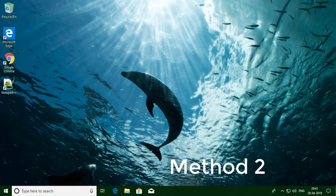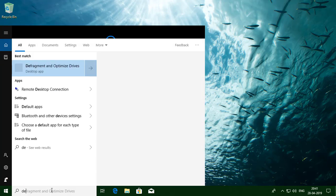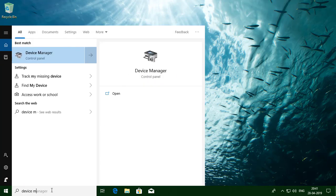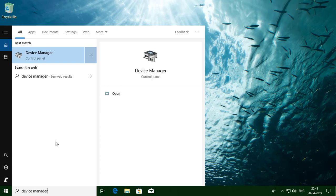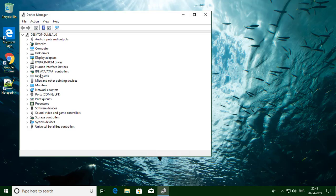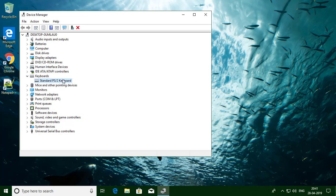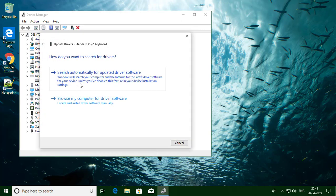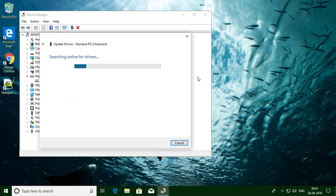The second method is: type 'Device Manager' in the Windows search bar. Click Device Manager. Click Keyboards. Right-click and click 'Update driver.' Click 'Search automatically for updated driver software.'